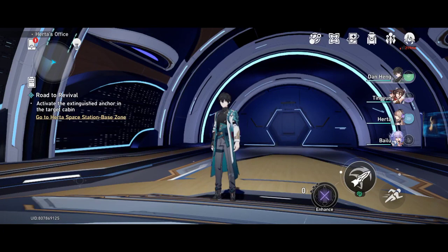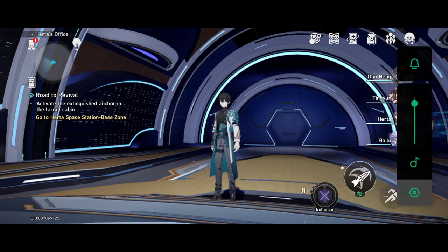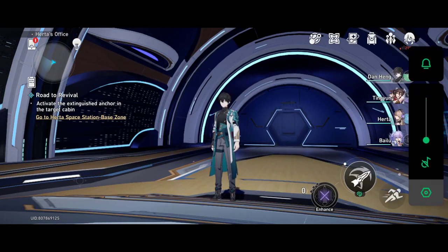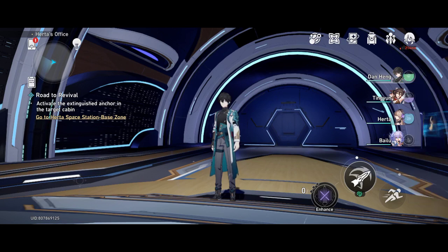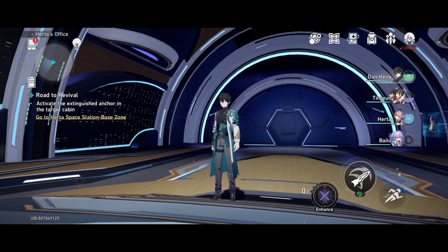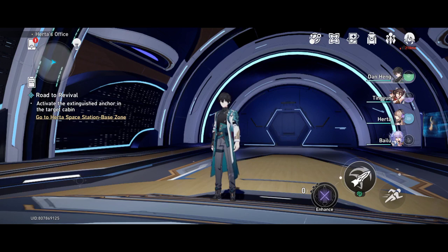Okay, what's up guys, welcome to the channel. Today's video is how to unlink your account in Honkai Star Rail, or HoYoverse accounts for that matter.